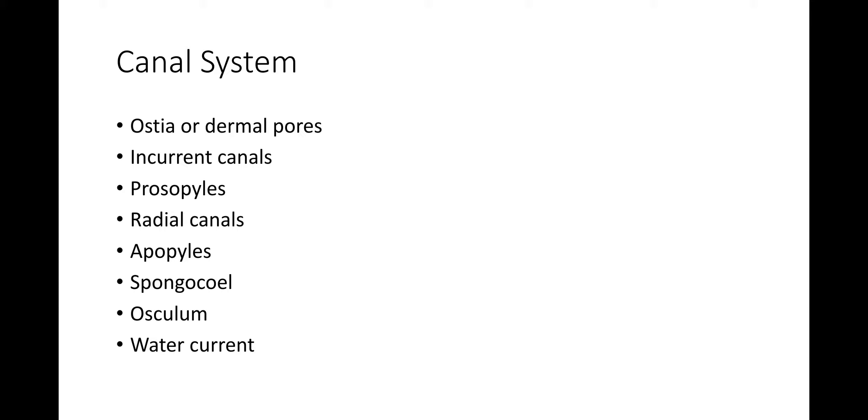The external grooves of body surface are stretched over by a thin pore membrane. It bears two or more openings for the ingress of outside water into the body of sponge. These pores are known as ostia or dermal pores. Because of the presence of contractile cells or myocytes around them, the ostia can reduce in diameter and thus regulate the amount of ingressing water.